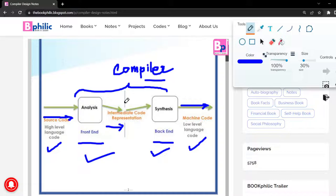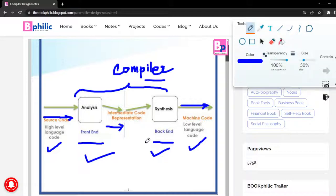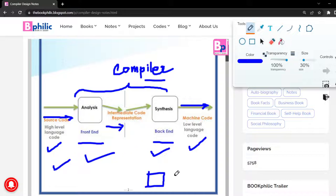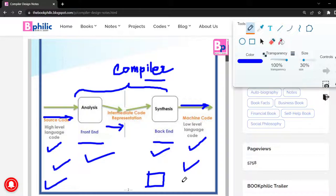Let us understand what high-level language and low-level language mean. High-level language is nothing but the language we use to communicate with each other or with machines. For example, your mobile phone cannot understand your language, so your mobile phone understands low-level language — that is machine code. High-level language is your language, that is English, and low-level language is machine code.